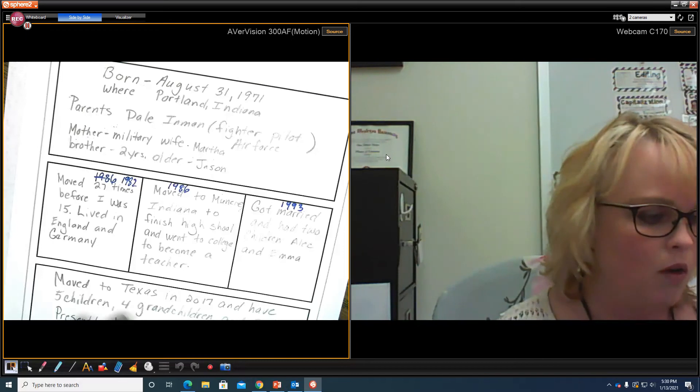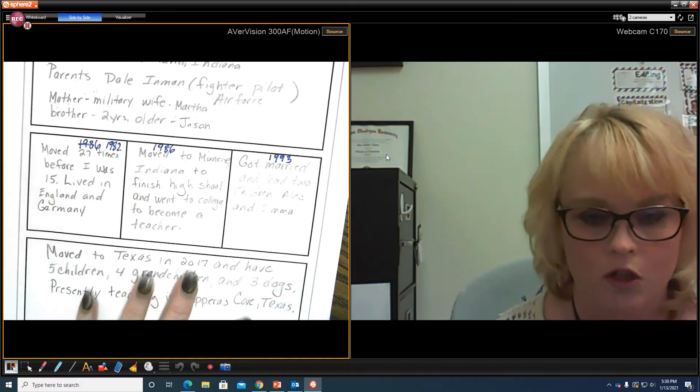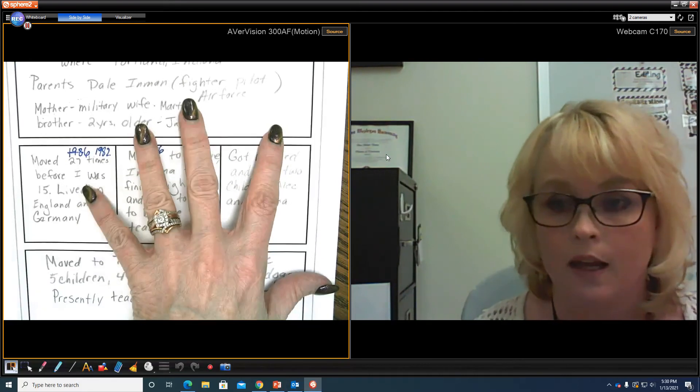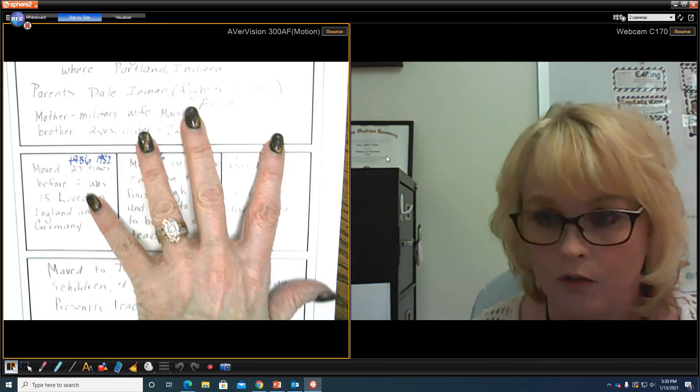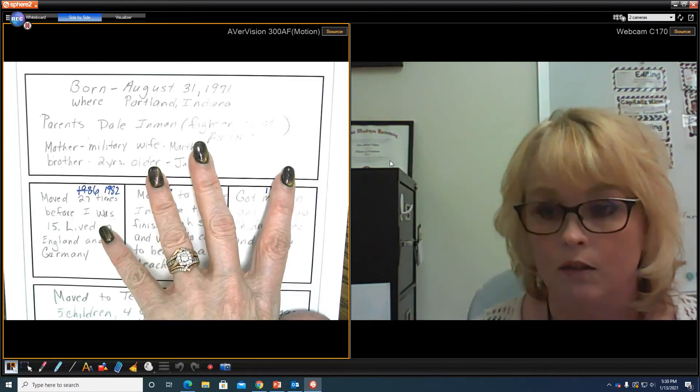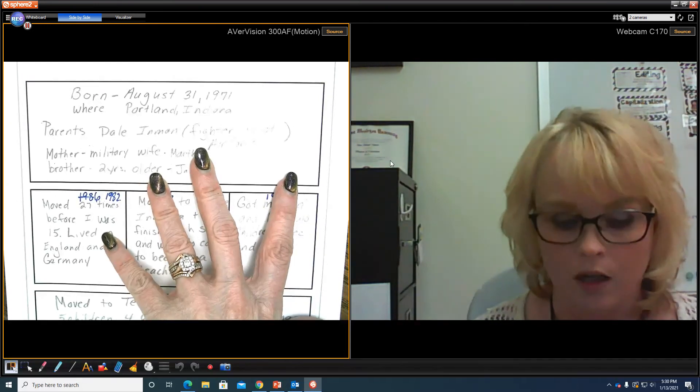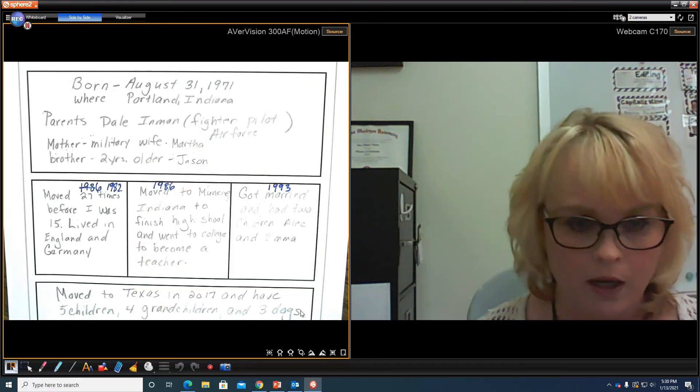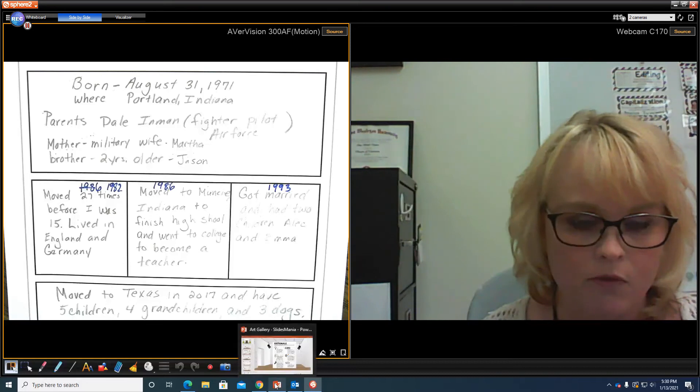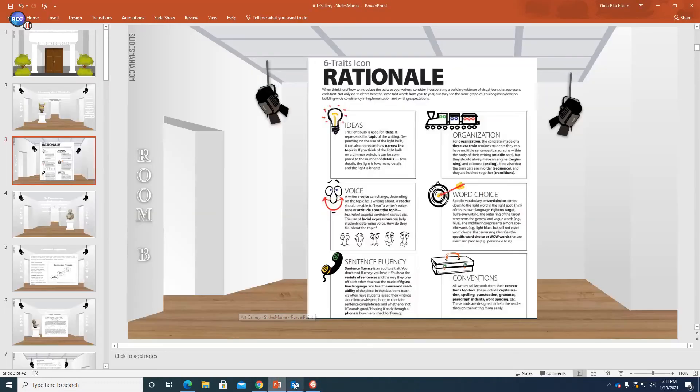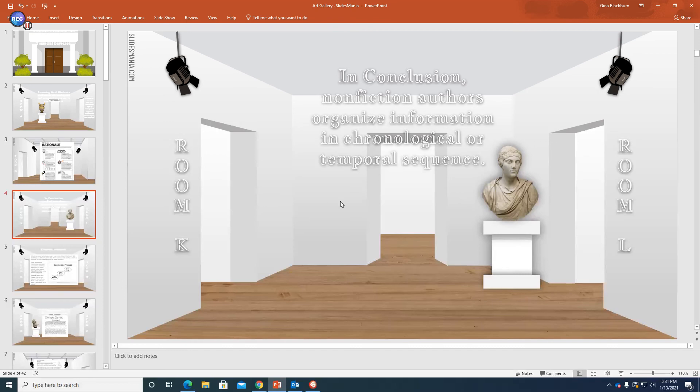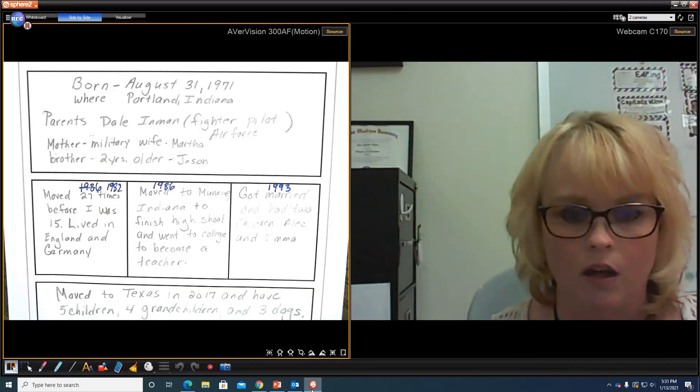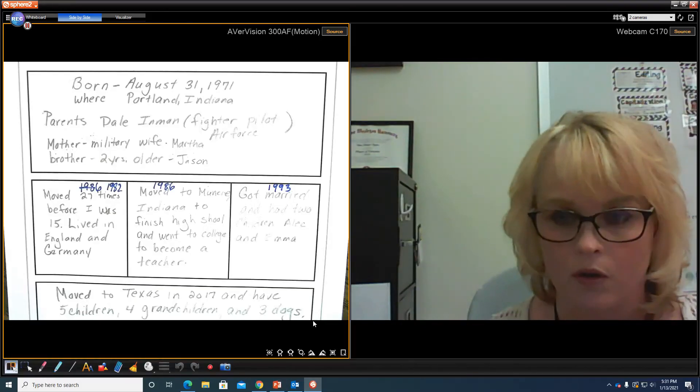Alright. So your assignment in Schoology will be to write an autobiography and make it in what text structure? Chronological order. Alright. So that'll be your assignment for day four. Okay. So in conclusion, nonfiction authors organize information in chronological or temporal sequence. Okay. So today we were focusing on chronological order.